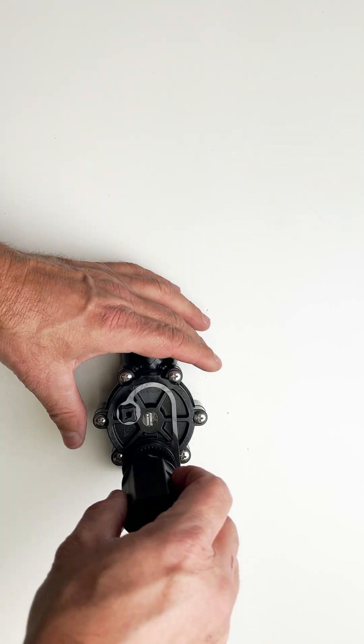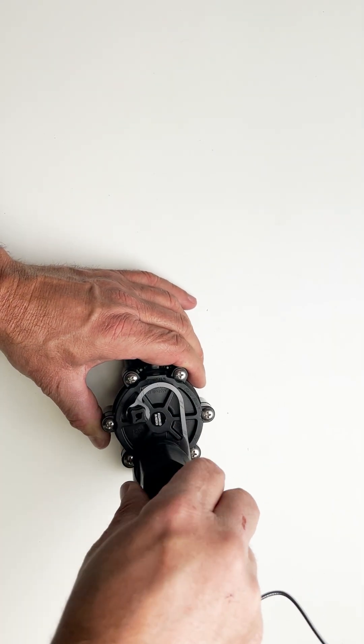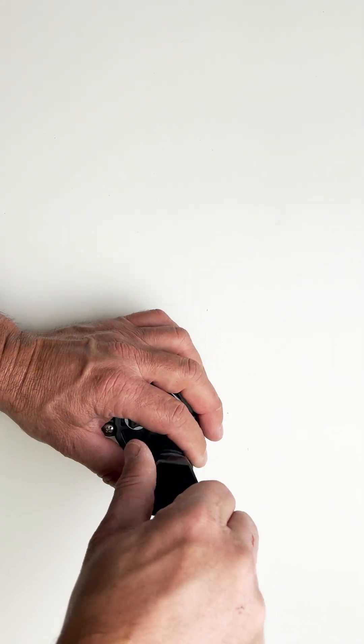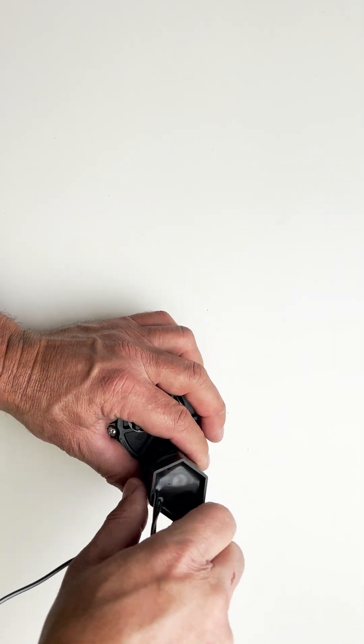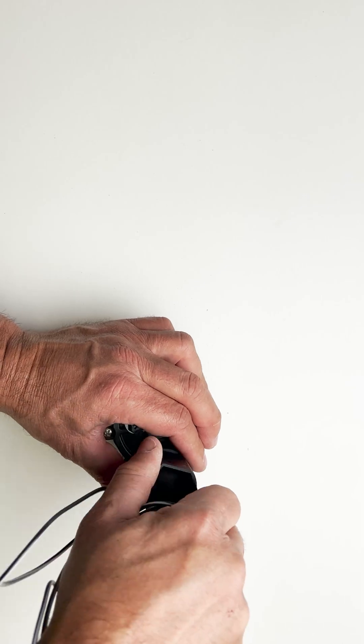Reattach the solenoid to the valve body. You don't want to over tighten this. Hand tight is fine. And you also want to make sure not to cross thread it.